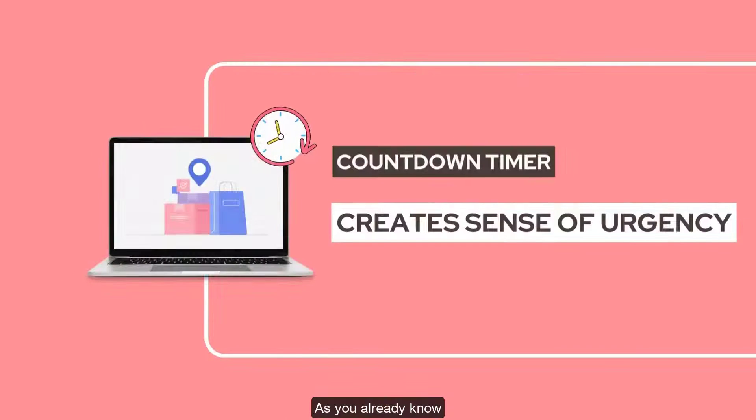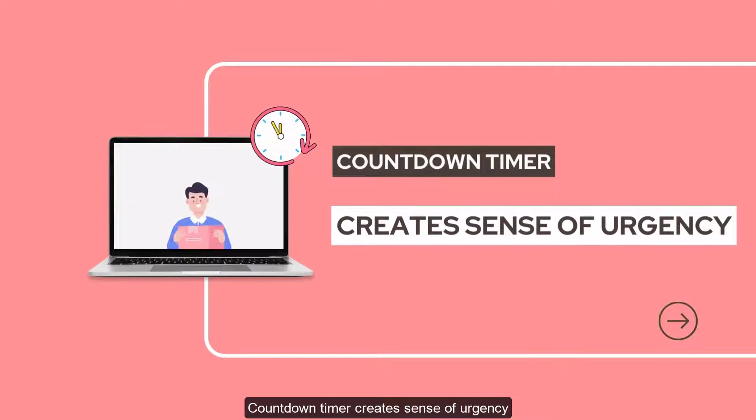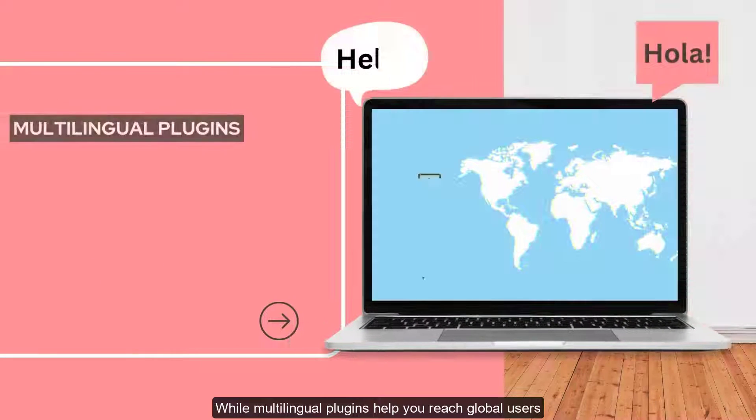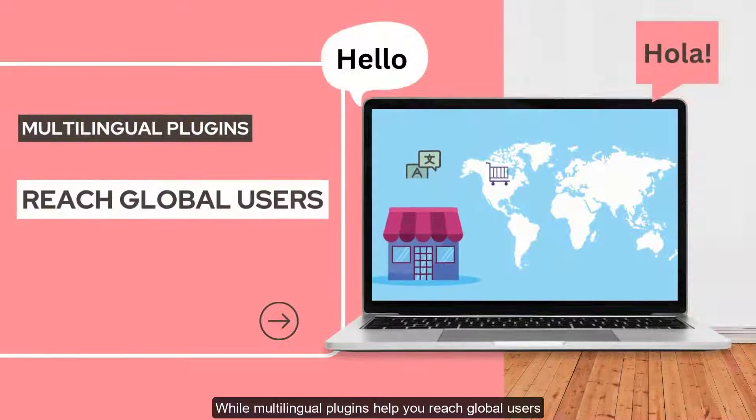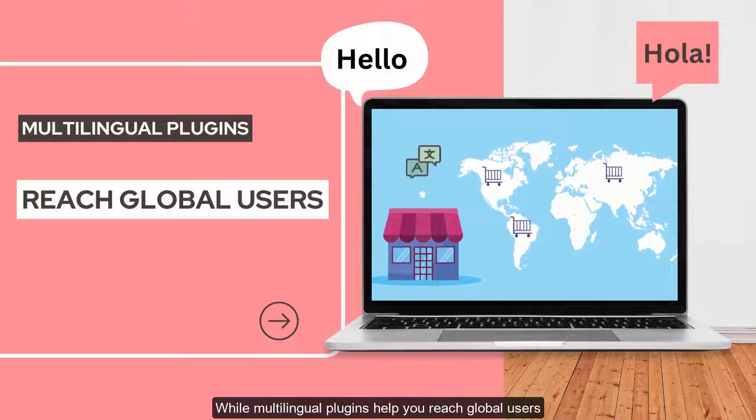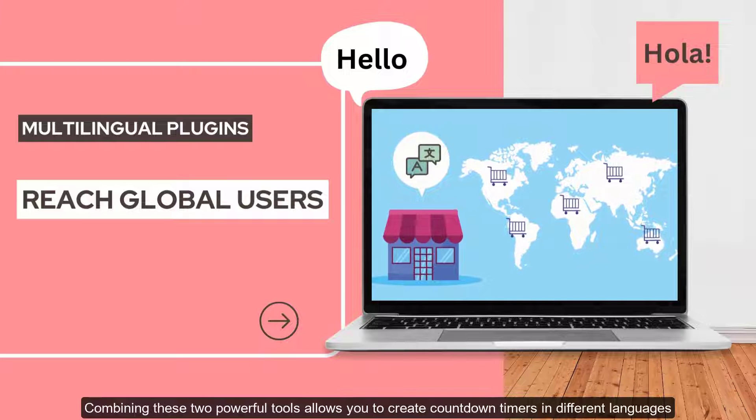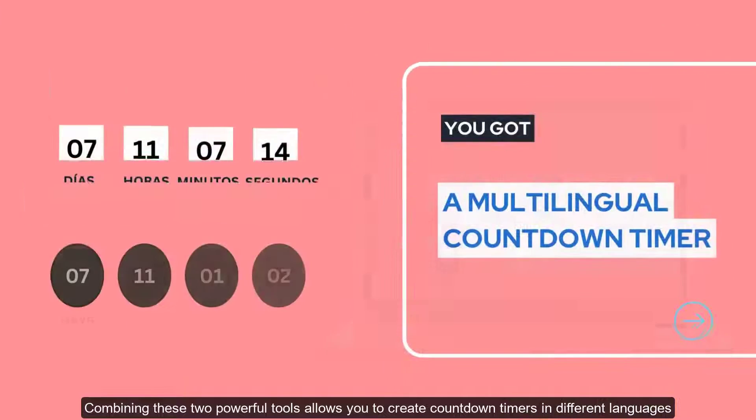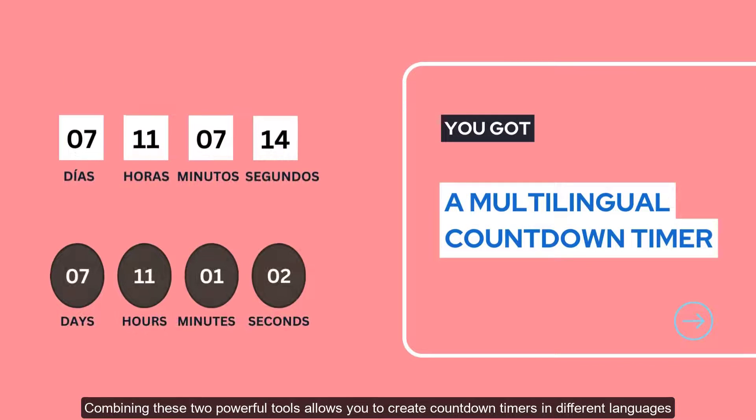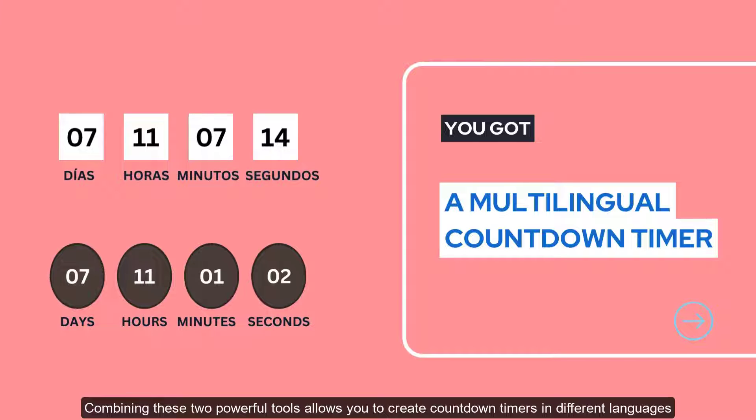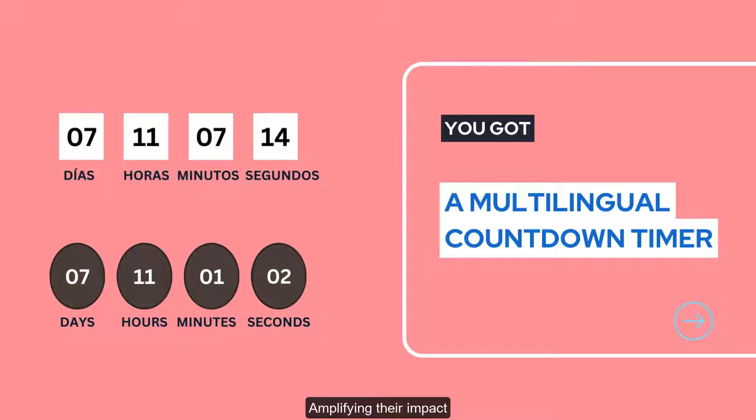As you already know, countdown timer creates sense of urgency while multilingual plugins help you reach global users. Combining these two powerful tools allows you to create countdown timers in different languages, amplifying their impact.